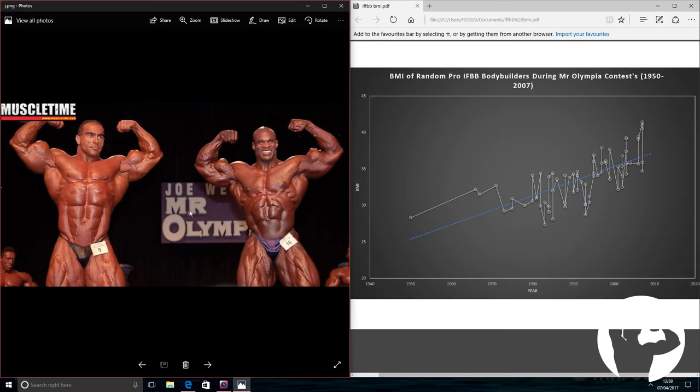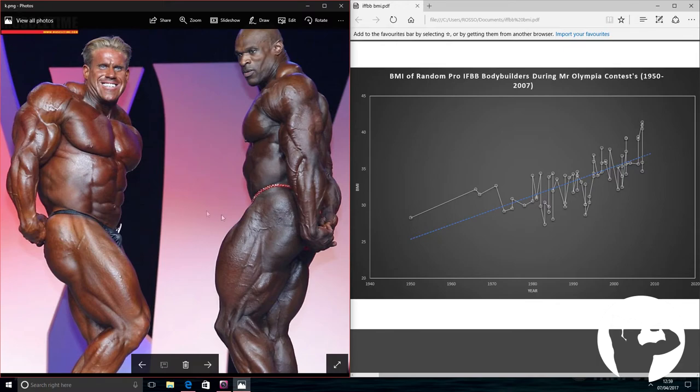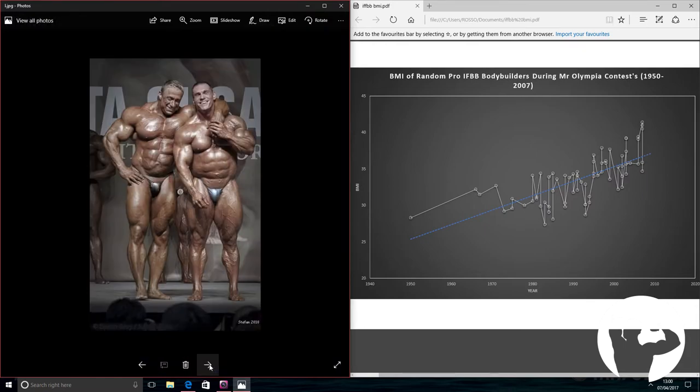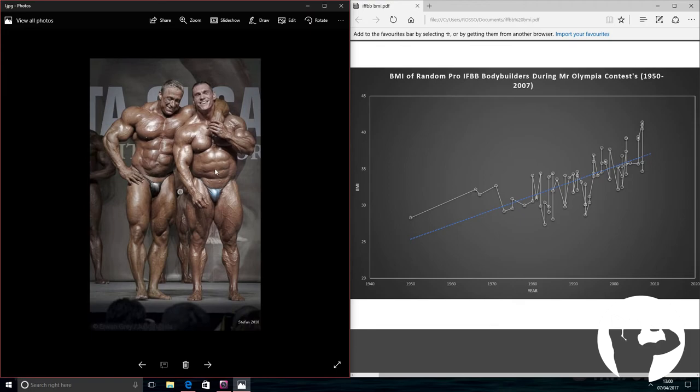And then Jay Cutler in 2005. Big, big guys, both with BMIs over 40. Another 3 years onwards, we've got Marcus Ruhl and Batista. Both mass monsters. Again, BMIs of over 40.